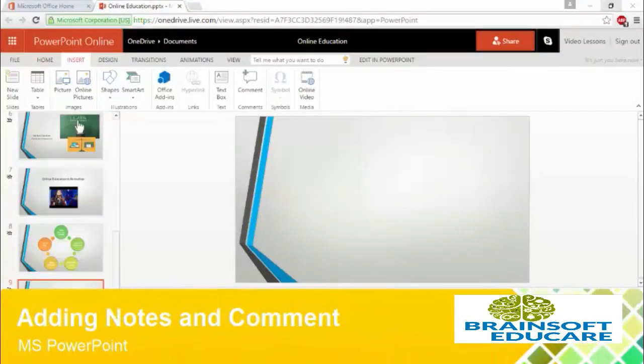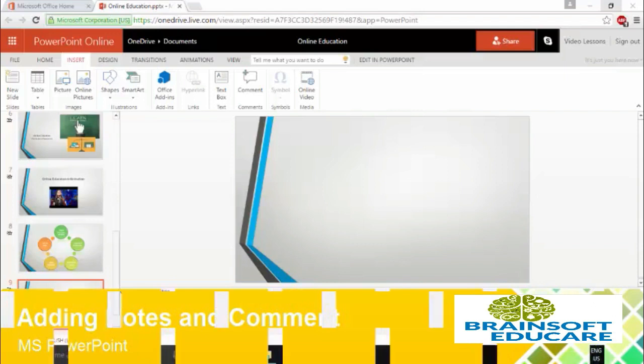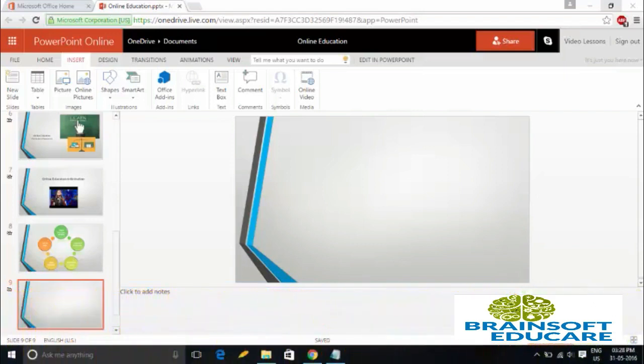Hi guys, welcome to the Microsoft PowerPoint 2016 online video lesson series. In the previous tutorial we learned how you can apply animations to your slideshow.